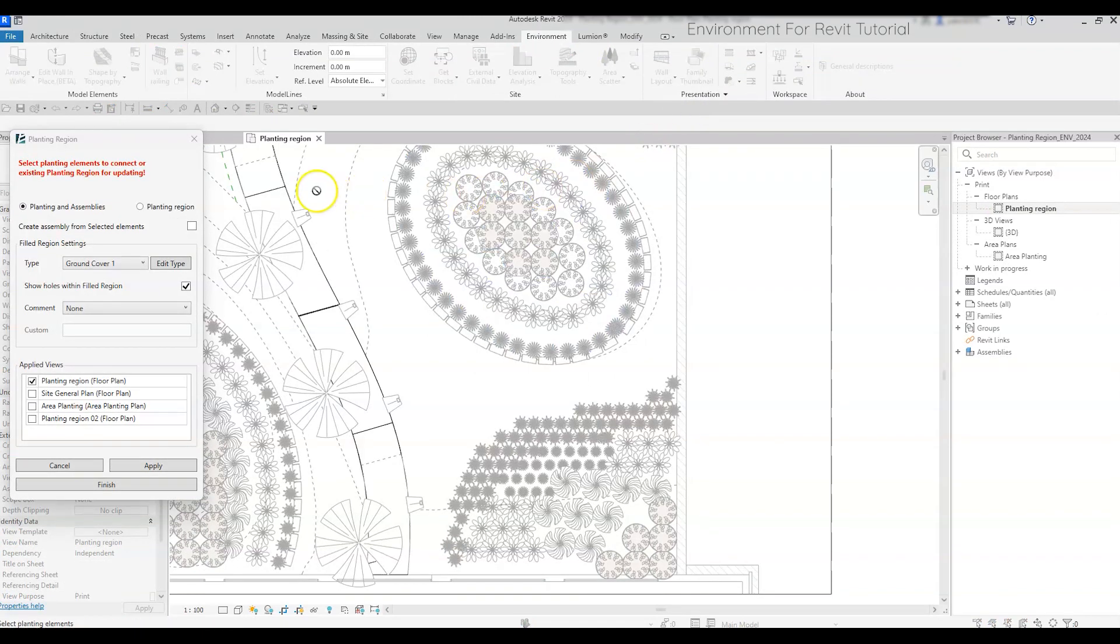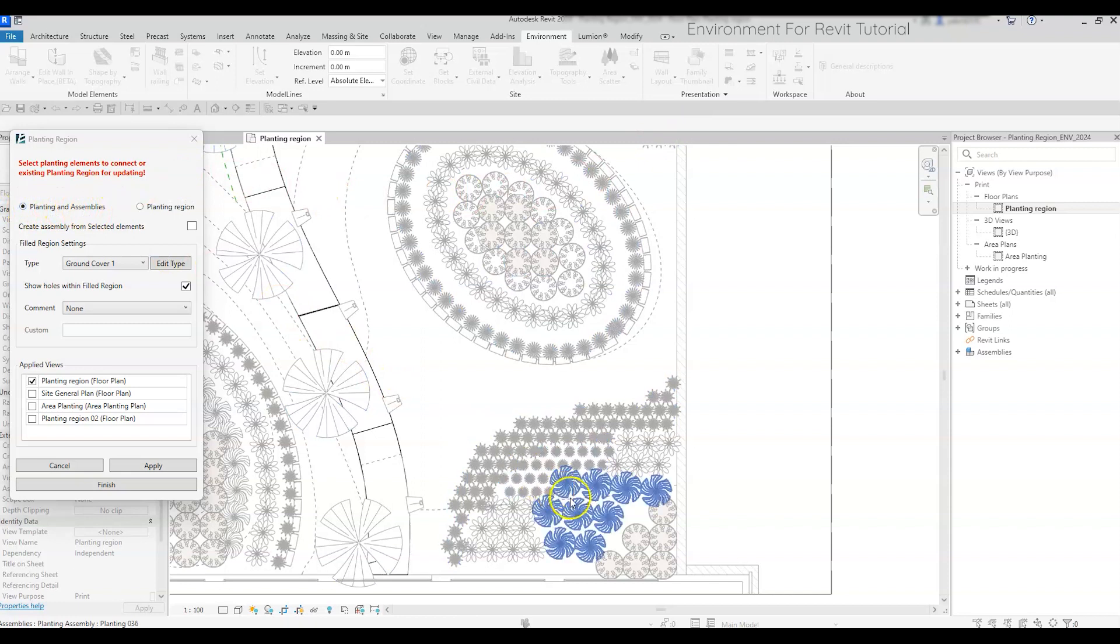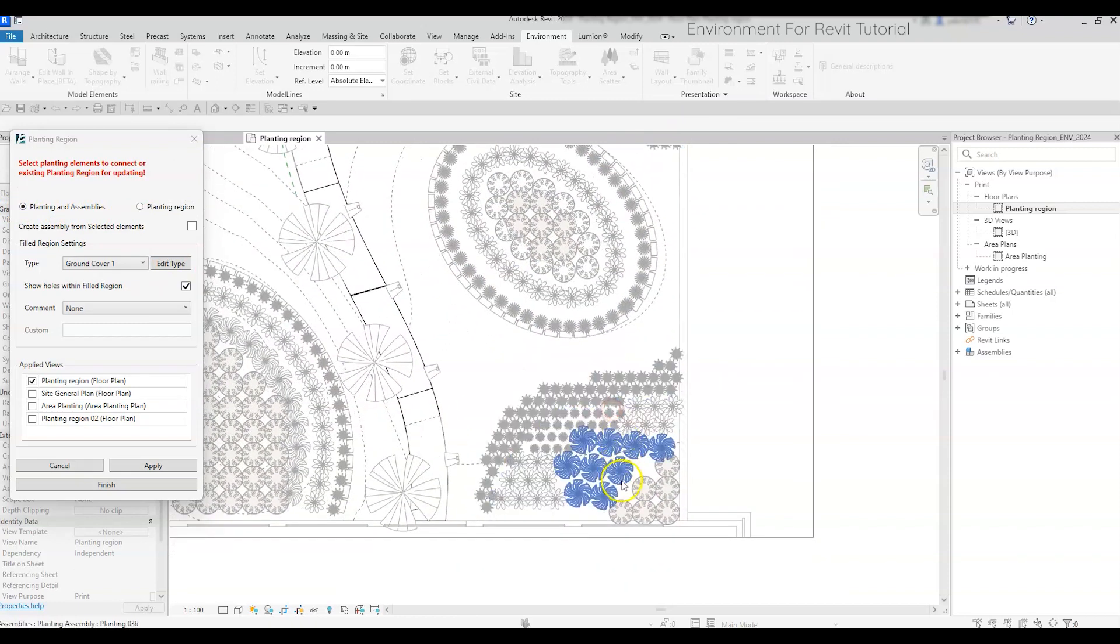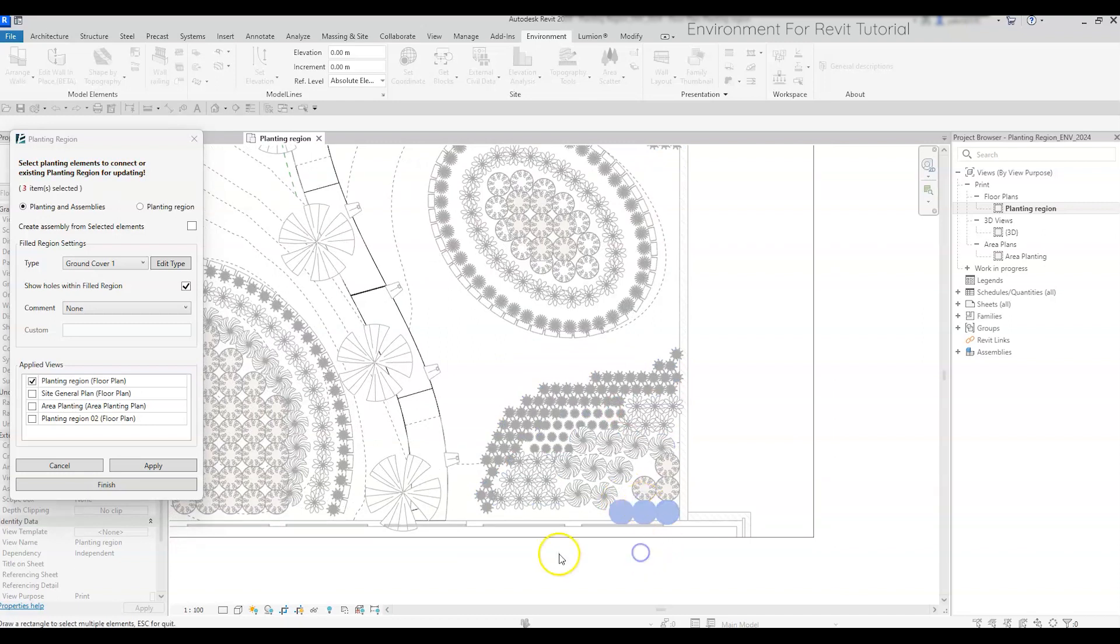In the Planting Region dialog box, choose the Planting and Assemblies option, and you will be able to pick planting families and assemblies to create from them filled regions. You can pick one by one while holding the control key, or draw a selection box.